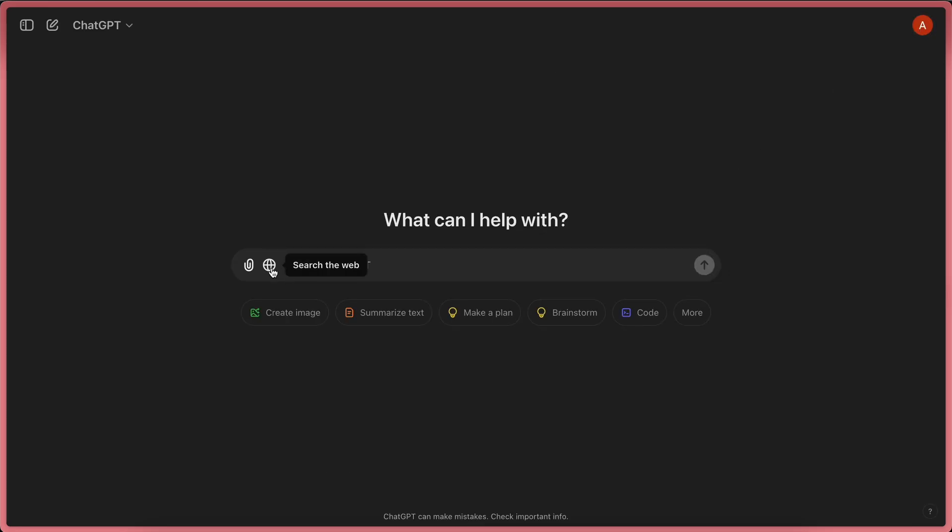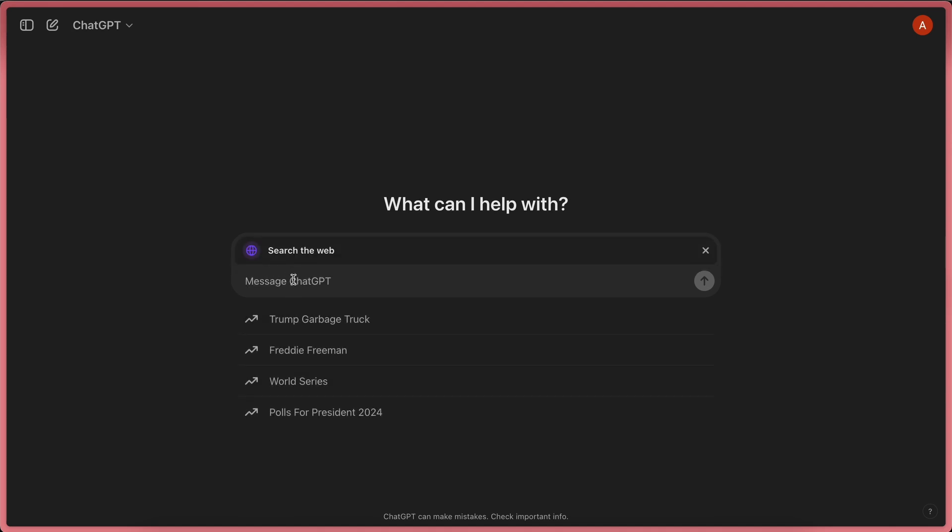To use it, you can just hit the globe button here, and it will turn your chat interface into a web search tool. Now, you can see some suggestions here as well.